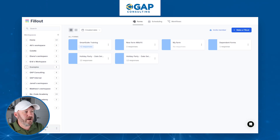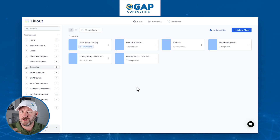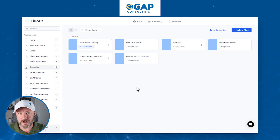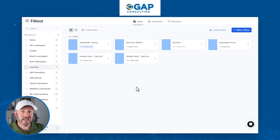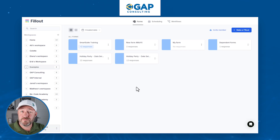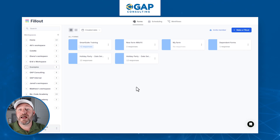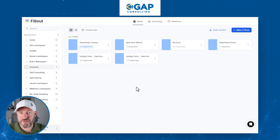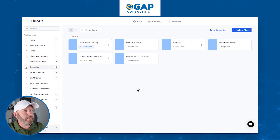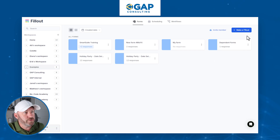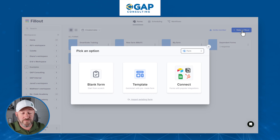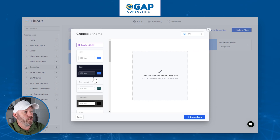We are here inside of Fillout. I encourage you to follow along with me. If you already have Fillout, go ahead and open it up in a different window. If you don't, sign up using our affiliate link, which I will share here — that's a great way to show some love back to the channel. We're going to make a Fillout form, creating a new form from scratch, so let's go with blank form.